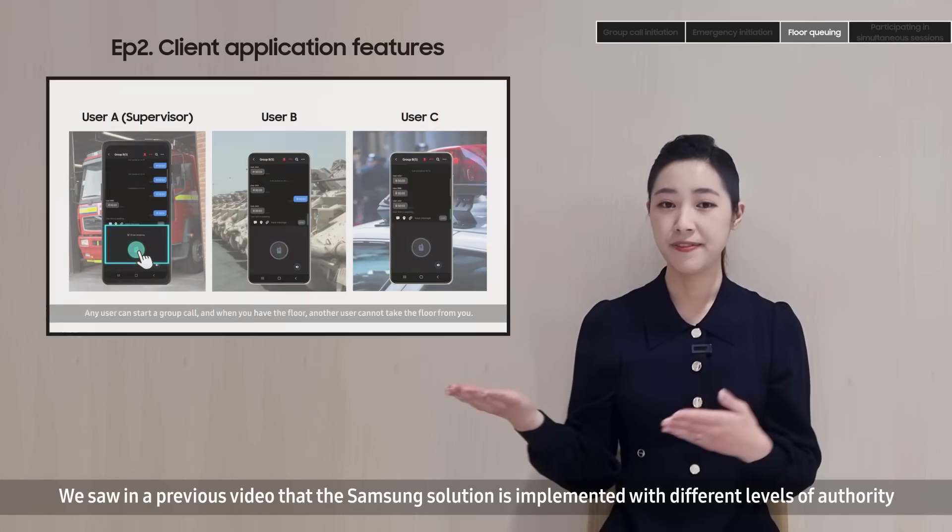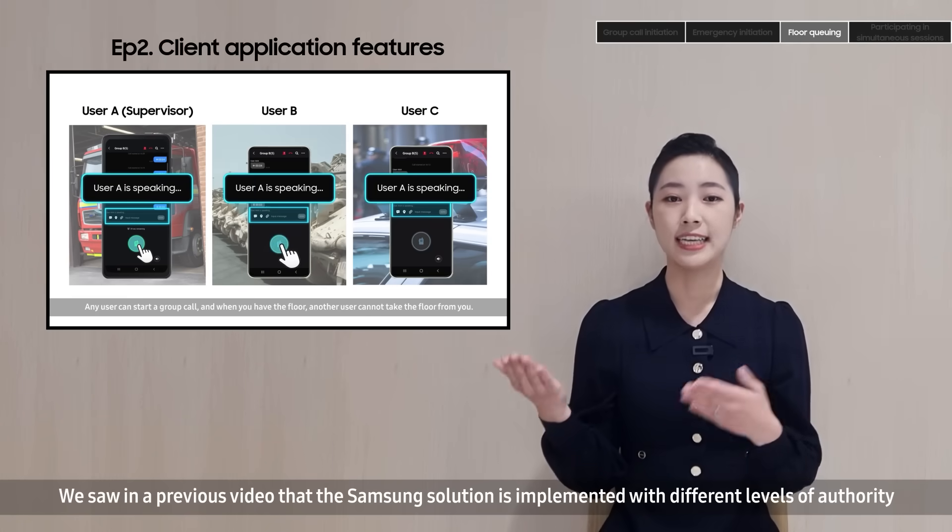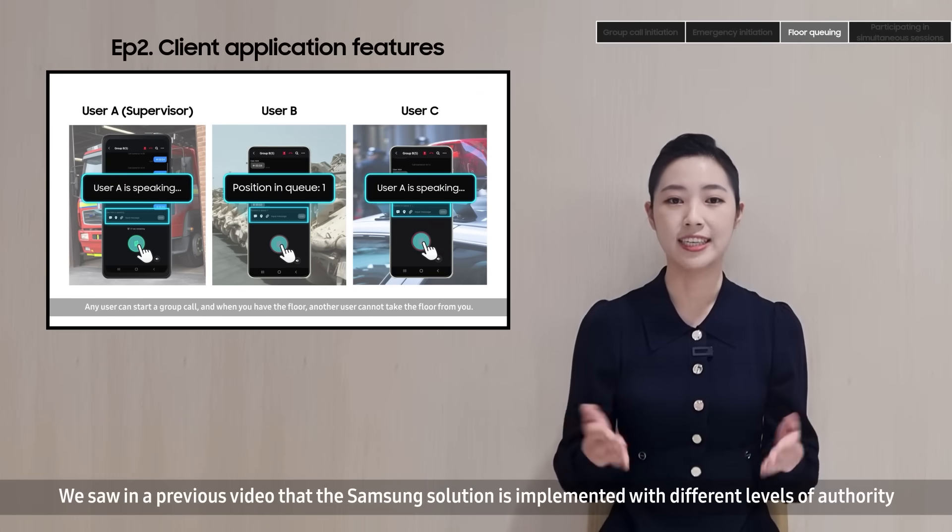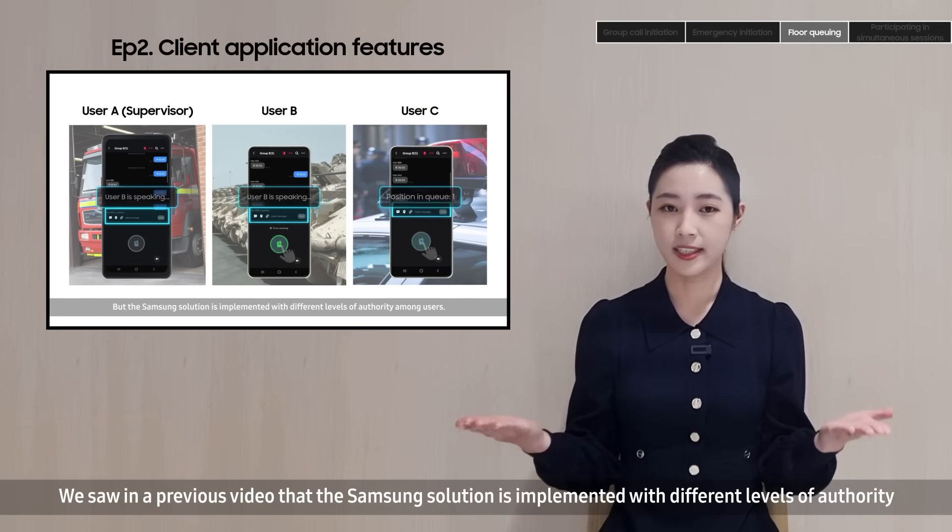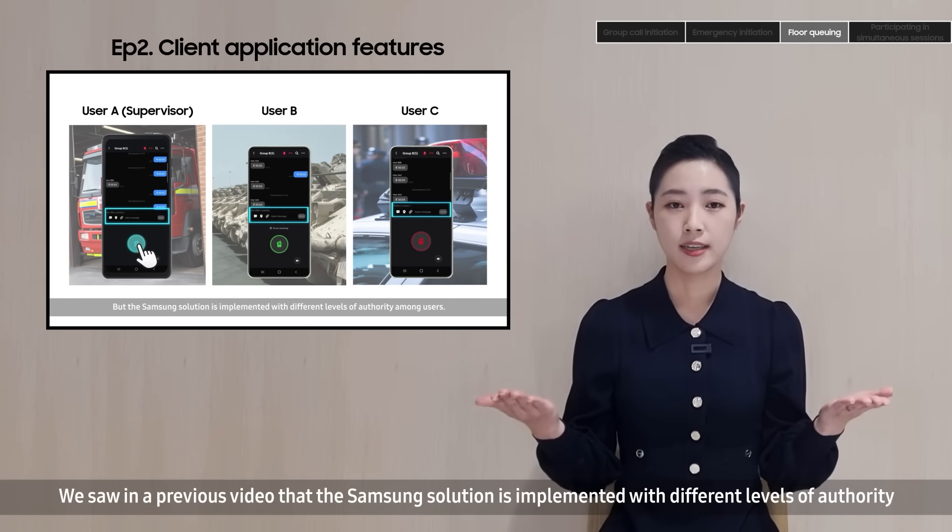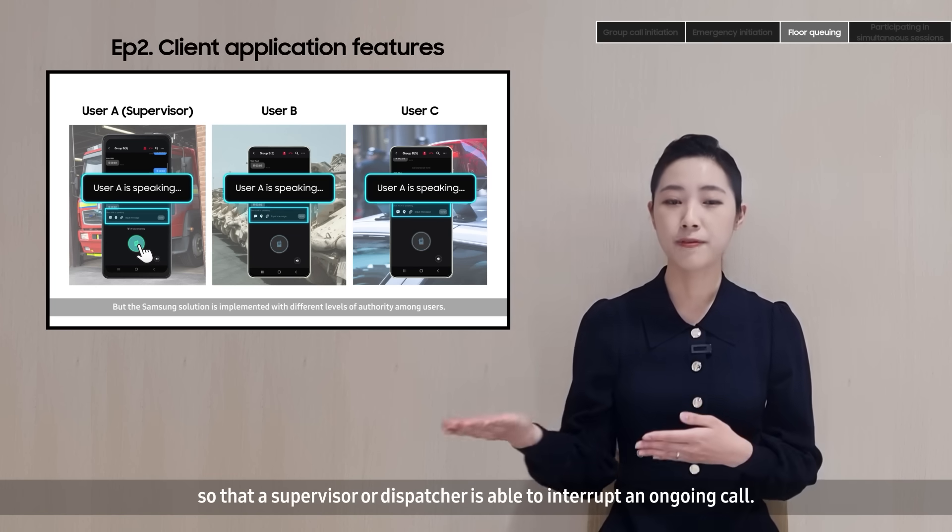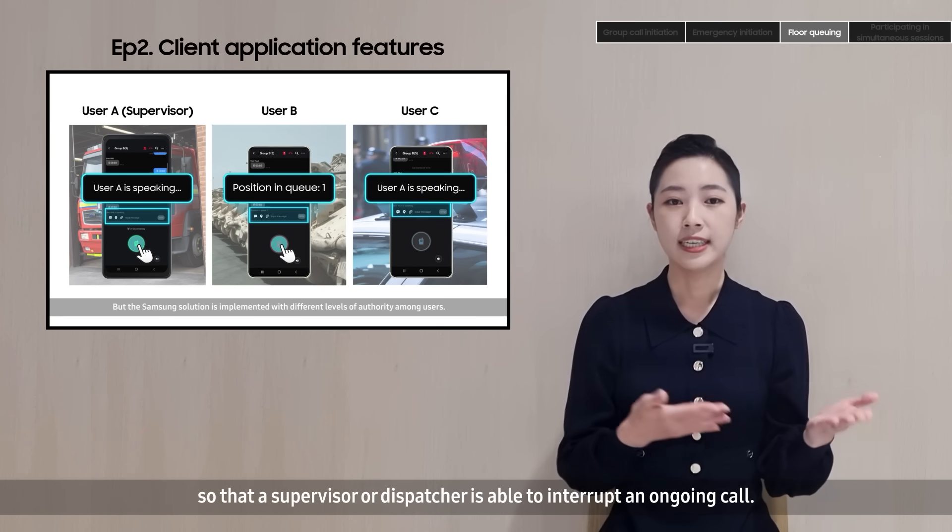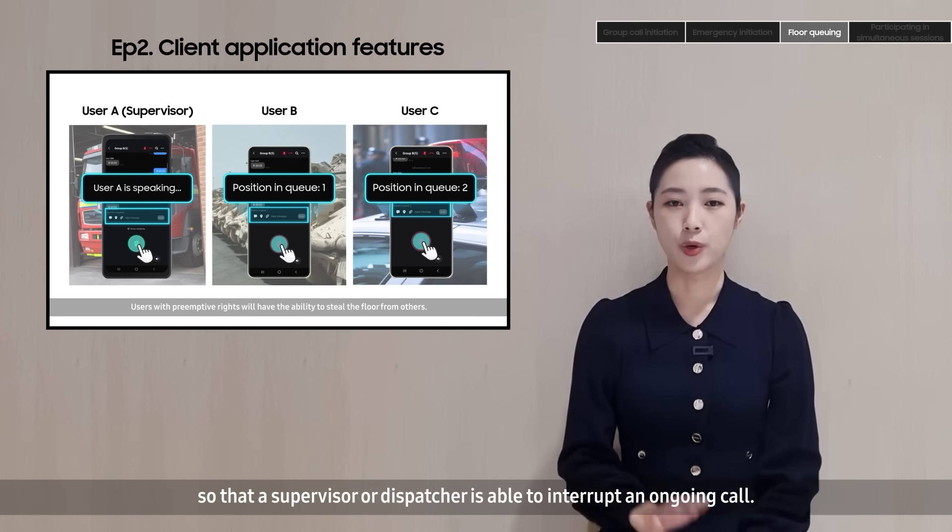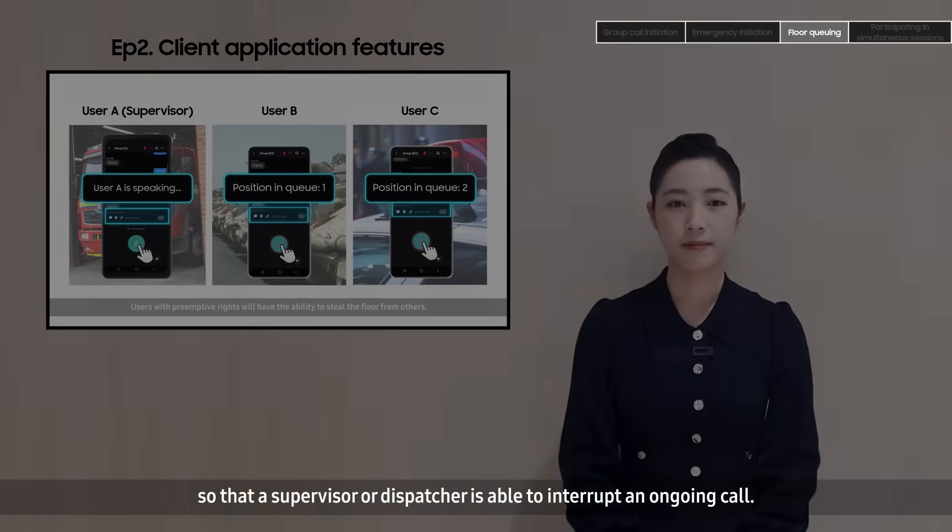We saw in a previous video that the Samsung solution is implemented with different levels of authority, so that a supervisor or dispatcher is able to interrupt an ongoing call.